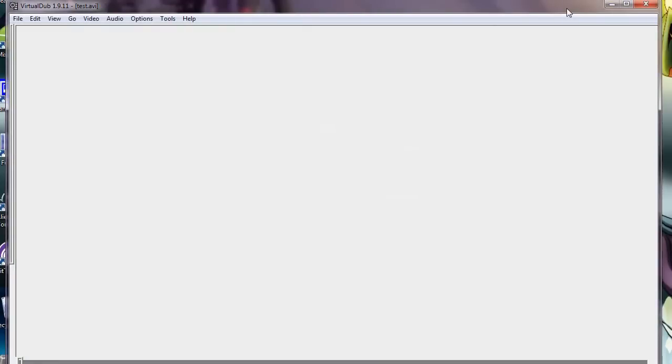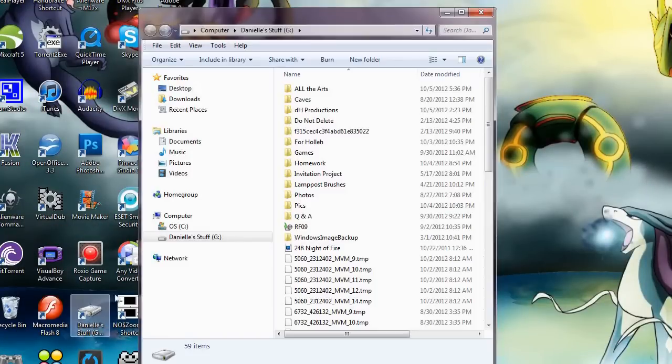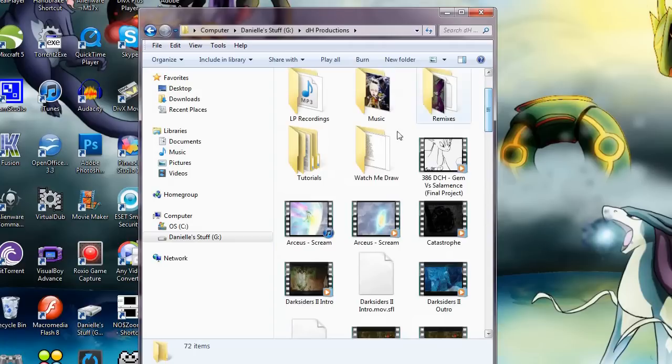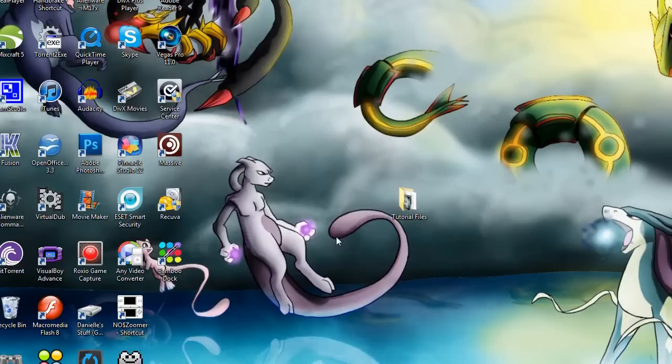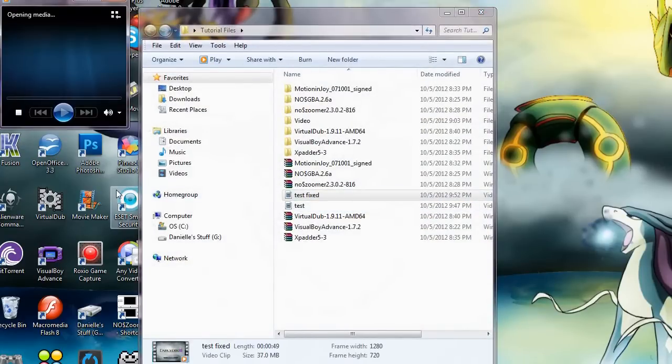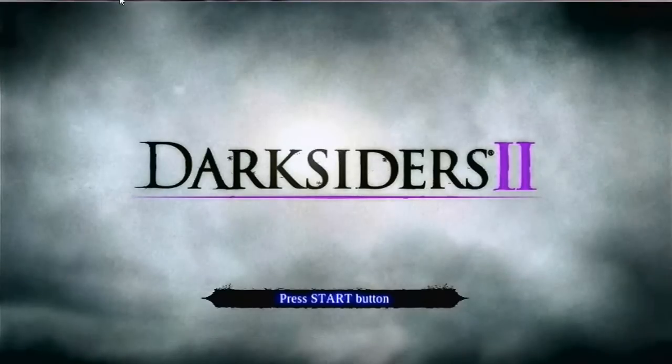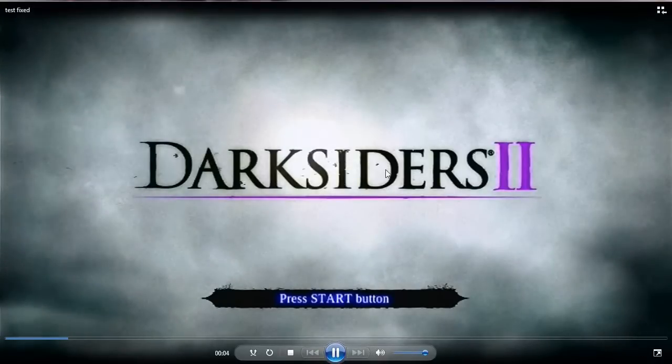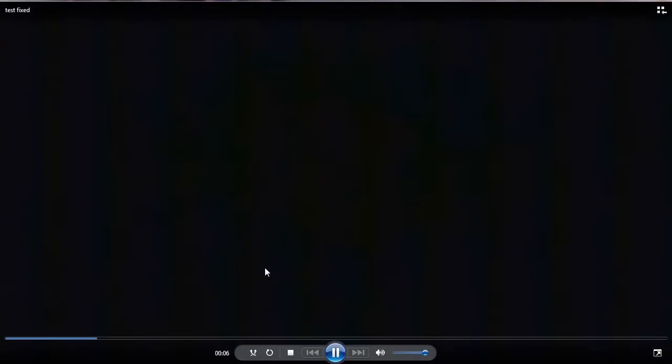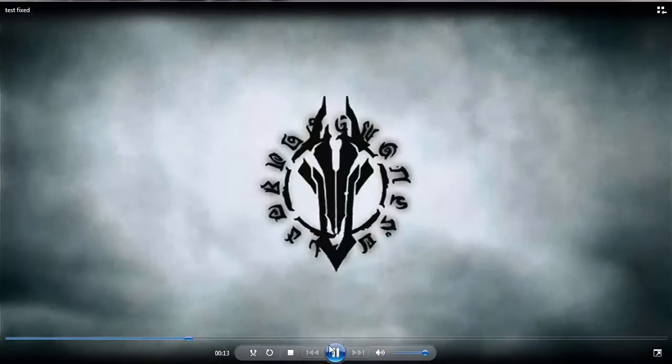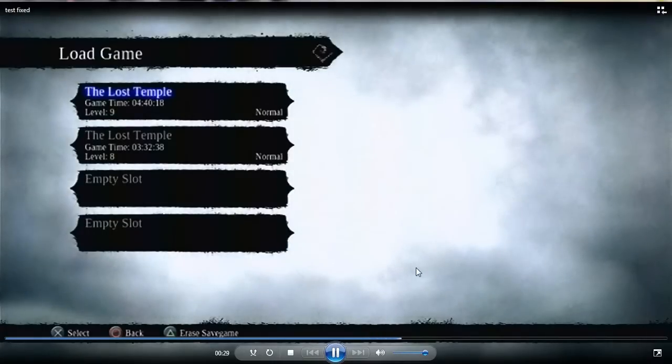All right. Now, once Virtual Dub is done compressing and rendering the file, you can just pretty much X out of it. And the file will come out looking obviously a little bit different. Hang on a second. I wanna go to Tutorial Files, Test Fixed. As you can see, it is now much bigger. And it comes out in fairly decent quality. Not perfect, but also not all that bad. It's better than a lot of stuff out there. So, that's that.